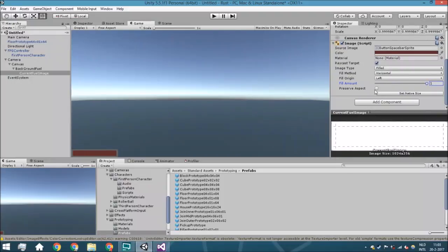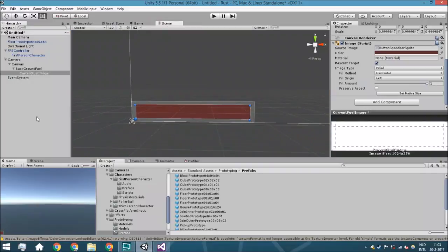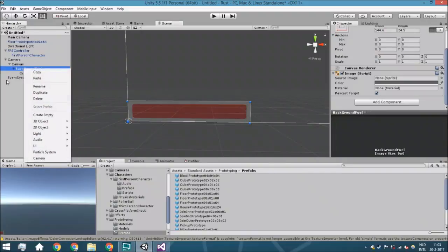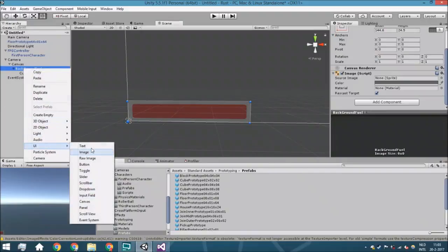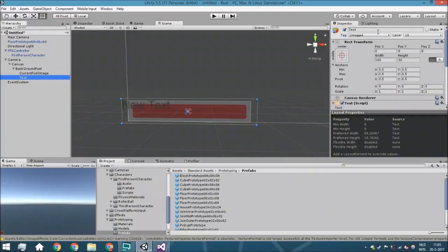That's actually everything we are going to do for the UI for the image, but we're also going to add a text. So just right click UI text and call this text the fuel text.